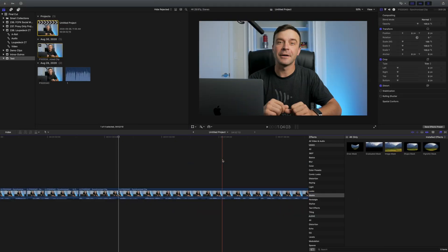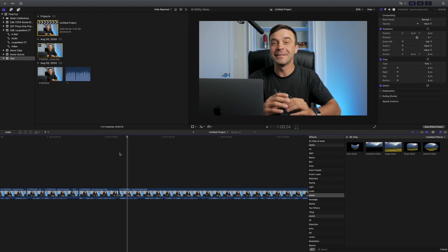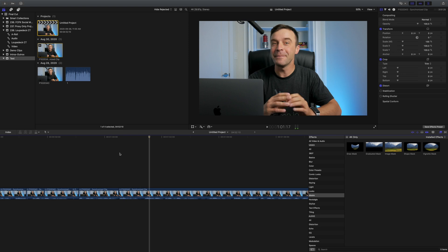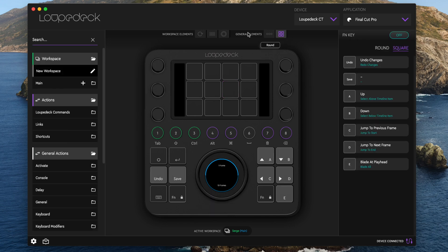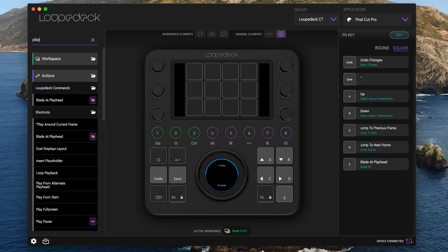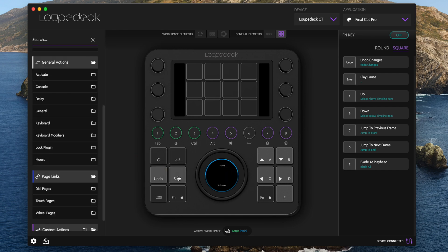Now in Final Cut Pro, selecting the one frame button and turning your wheel will skim your timeline one frame at a time. And selecting the ten frame option will skim through your timeline ten frames at a time. Using the skimming option removes the play pause button from the wheel controls. What I did is added this function to the save button, since there's really no need to save your work in Final Cut Pro. To do this, select the square elements near the top, and in the search bar, type in play. Scroll down to the play pause option, and drag and drop it over the save button.